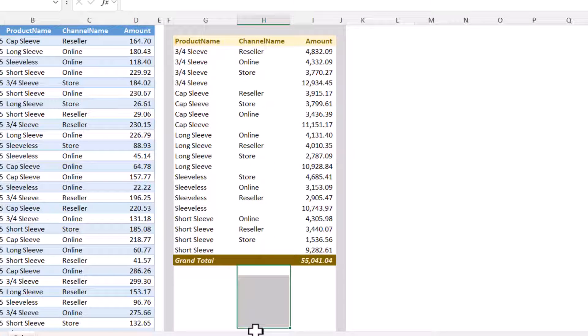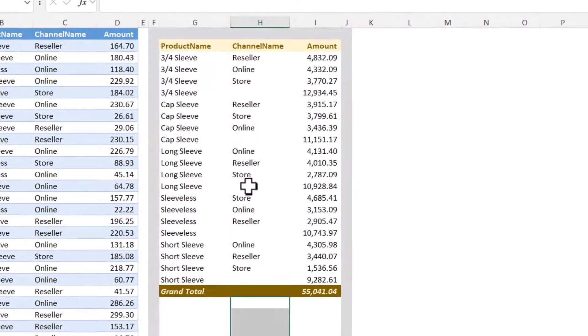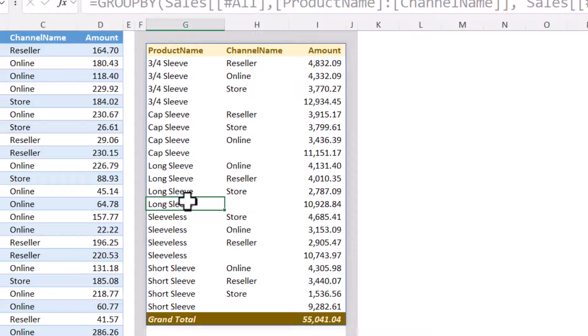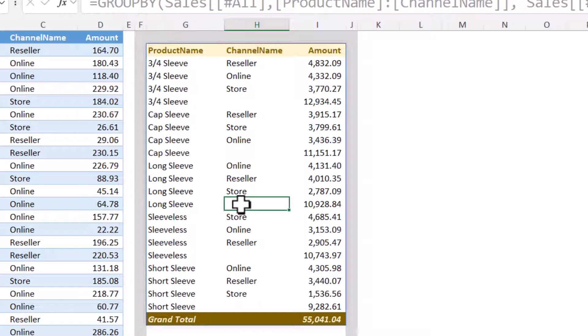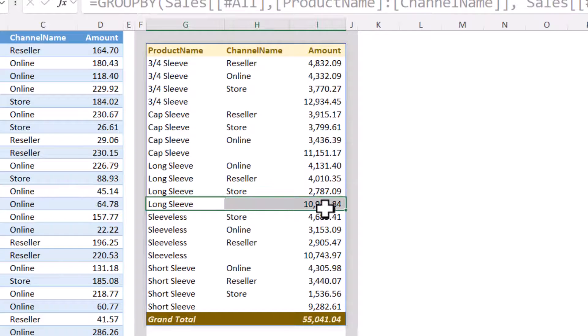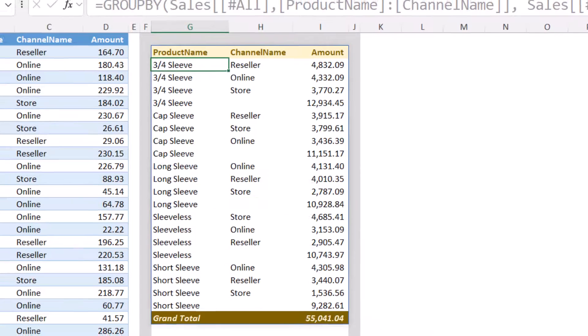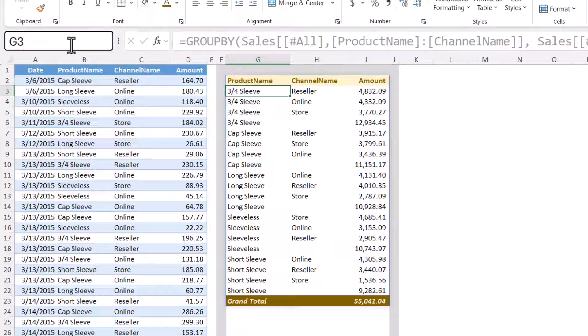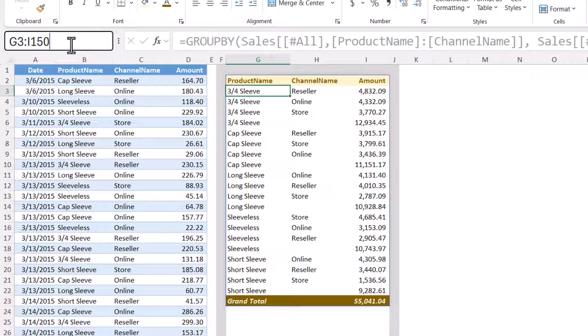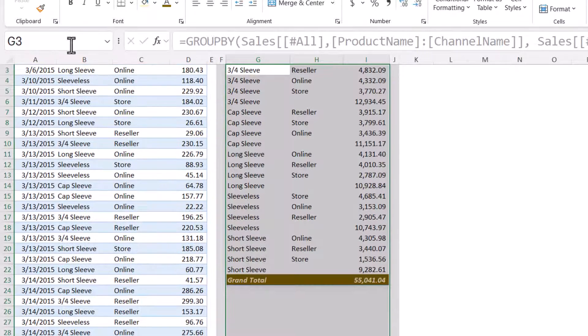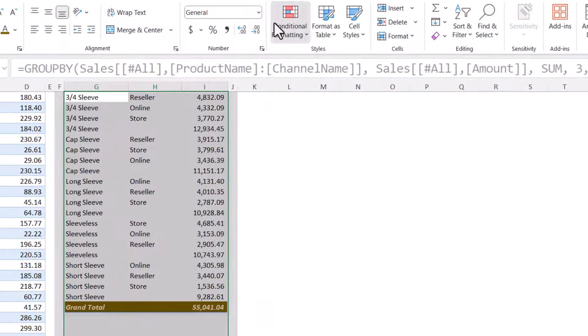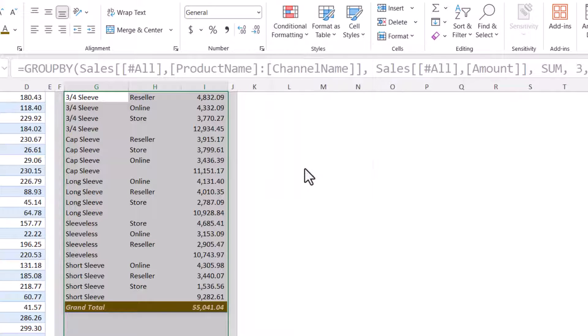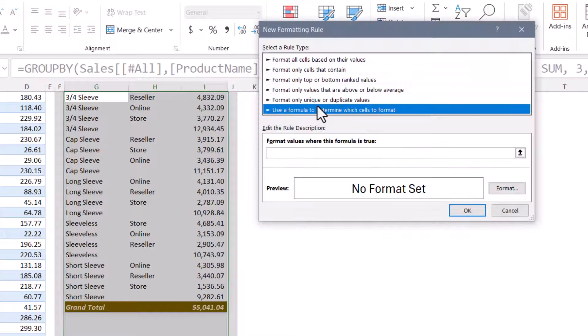So we'll have to check that not only is this middle column blank, but is the first column not blank. So if there's something in the first column and nothing in the second column, it's a subtotal row, and I want to paint it. So let's select our target area again. So we'll go G3 through I150, again accounting for future expansion. We'll go to conditional formatting, new rule, and use a formula.